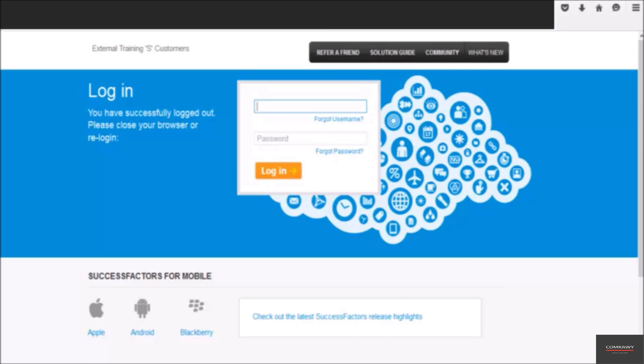This is the SAP SuccessFactors login screen. Enter your username and password here.